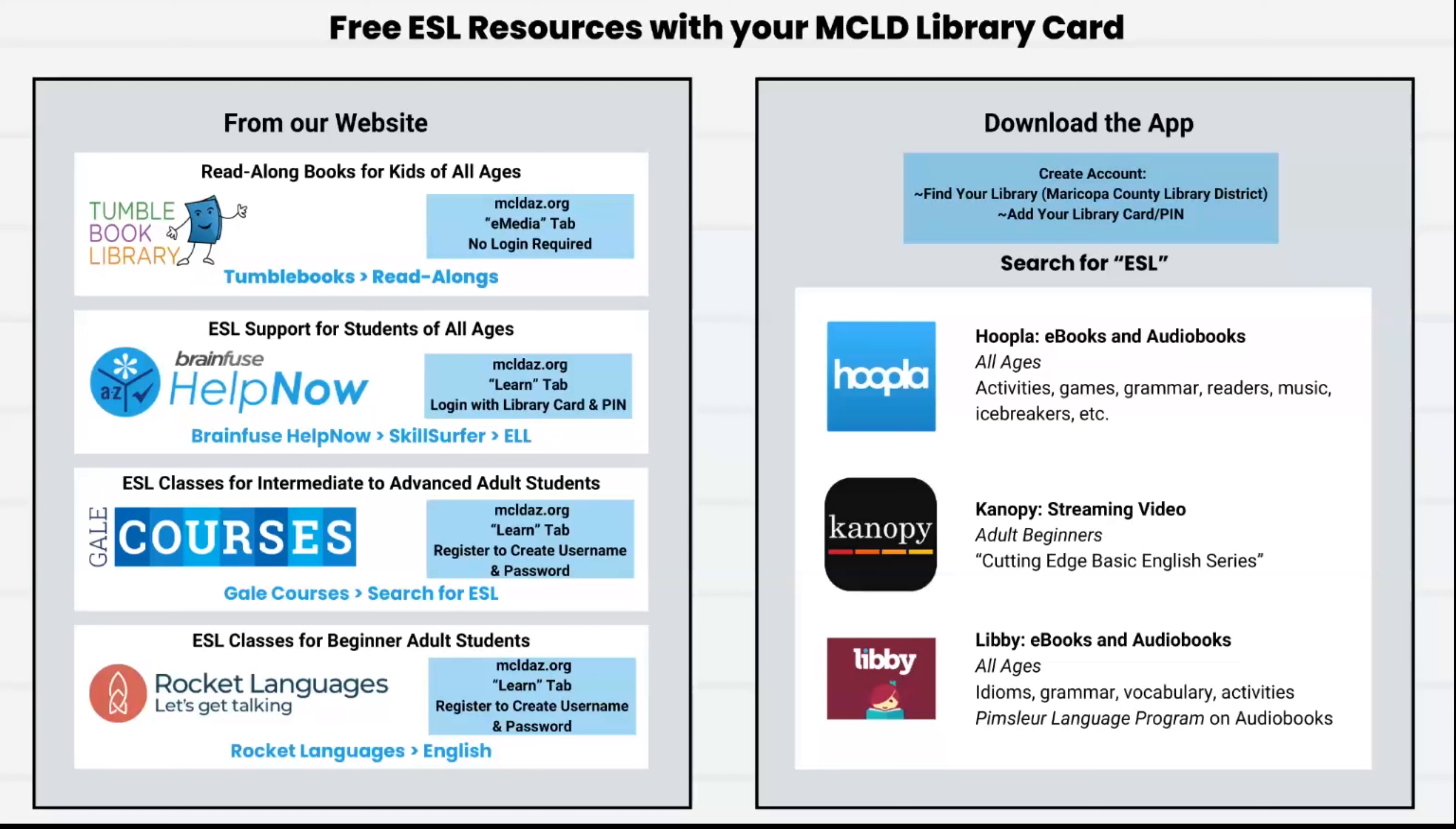Here is a chart listing each item. The blue boxes have the sign-up and login information. The resources on the left are on our website mcldaz.org. The resources on the right are apps that you can download from your app store. You can take a screenshot of the chart to keep for later on.